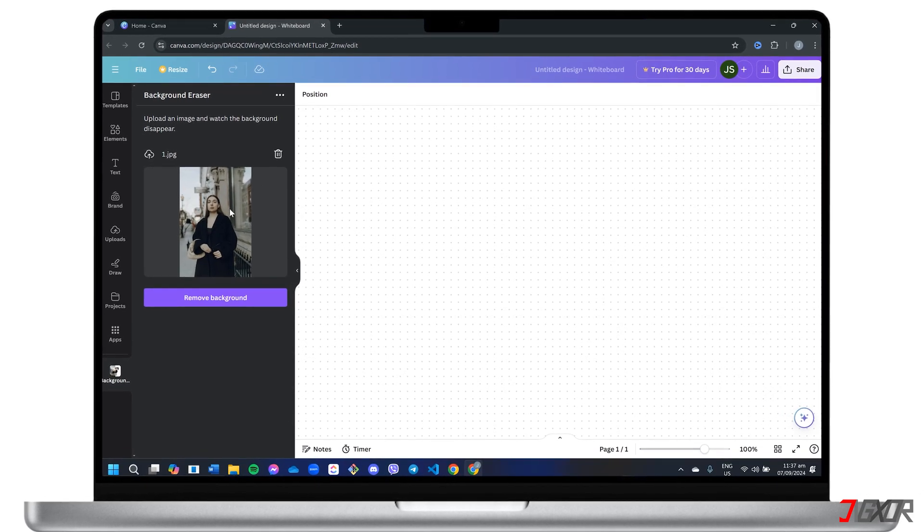Canva is a versatile online graphic design platform that has gained popularity due to its intuitive interface and extensive library of visual content including infographics, social media posts, and other templates and tools.